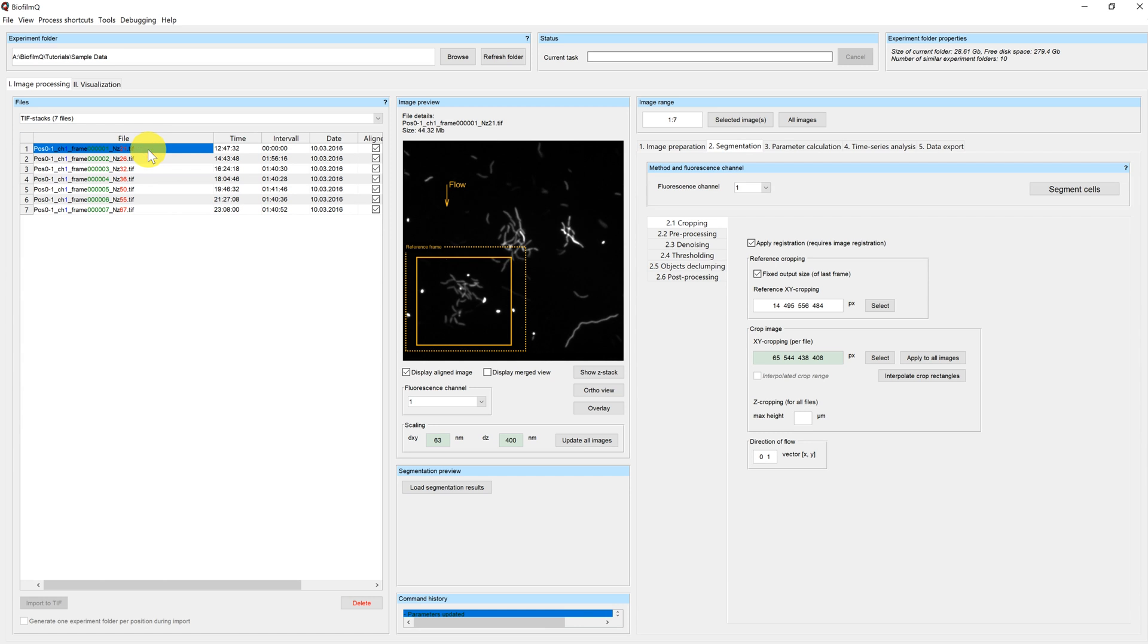Or if you have a growing biofilm like in our example, you can also interpolate the crop rectangles. That means that the frame will be adjusted to the biofilm size. I will show you how that works.